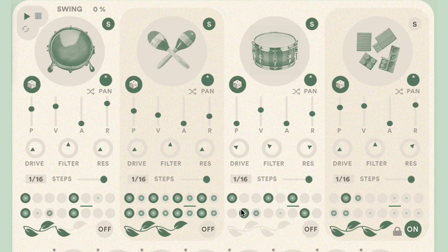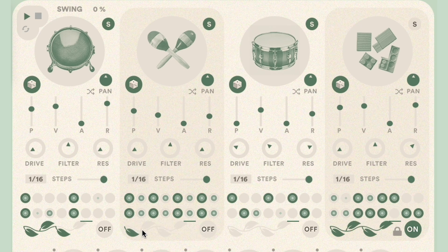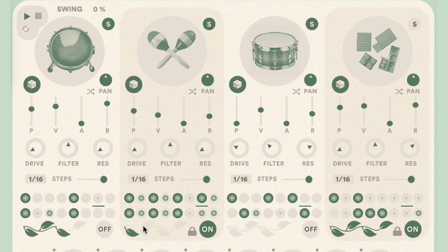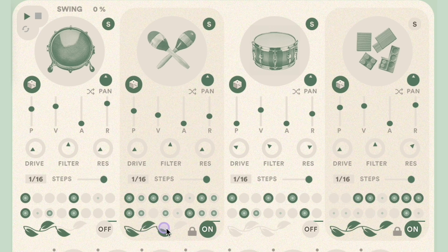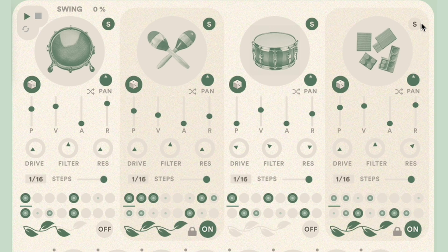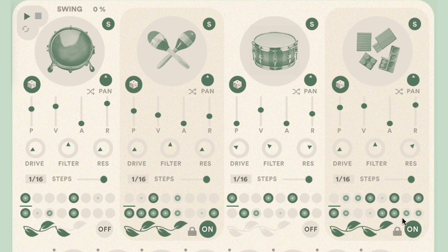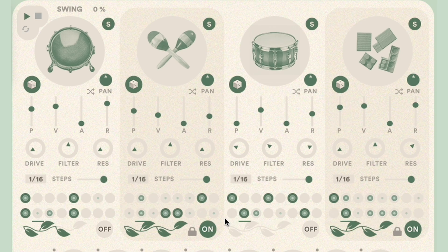Generate is one of our favorite sequence options in GRUI. It allows for the easy creation of evolving sequences every bar with four different degrees of randomness. Generate is activated by clicking the on button, and the amount of randomness is selected by clicking or dragging left to right on the leaf icons. One leaf selected will introduce subtle changes in the sequence, with each colored leaf adding more randomness and complexity. To return to your original sequence at any time, just turn Generate off.